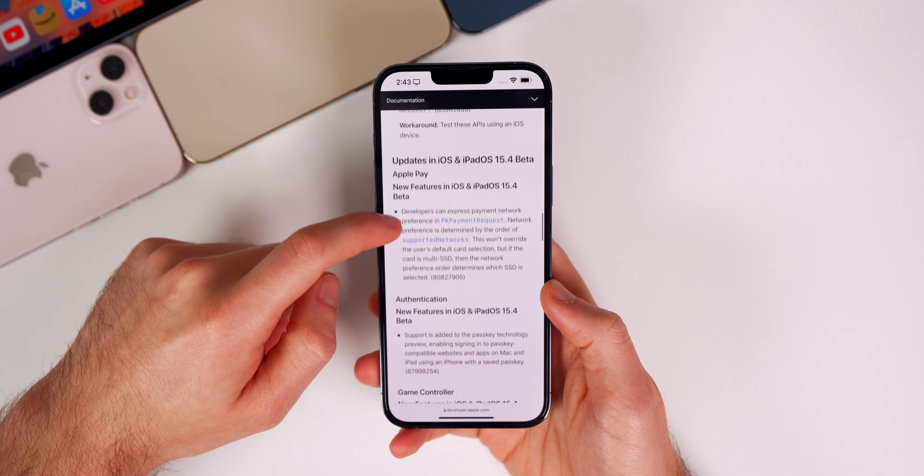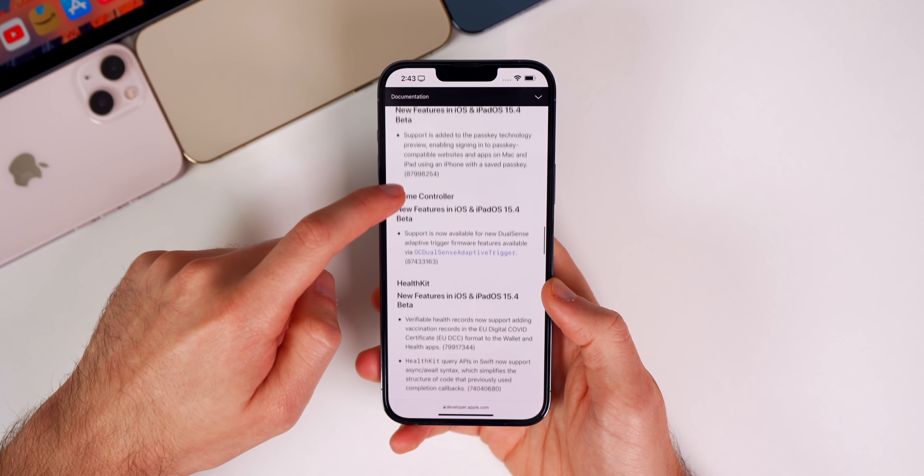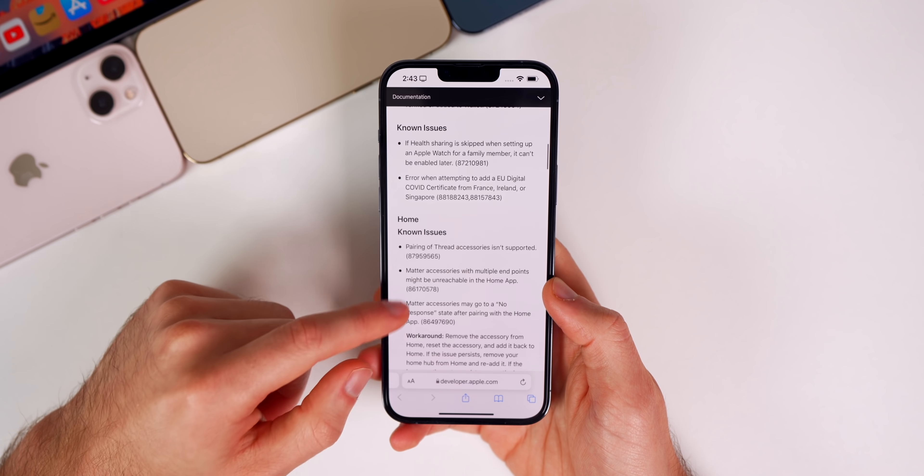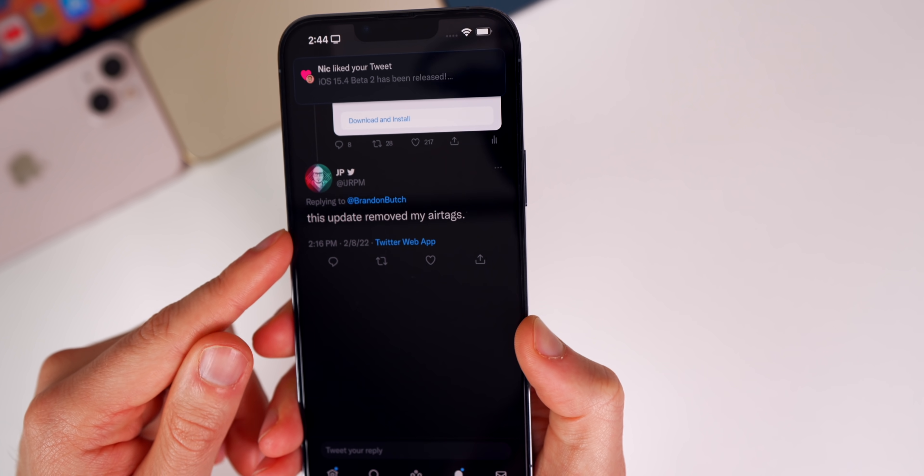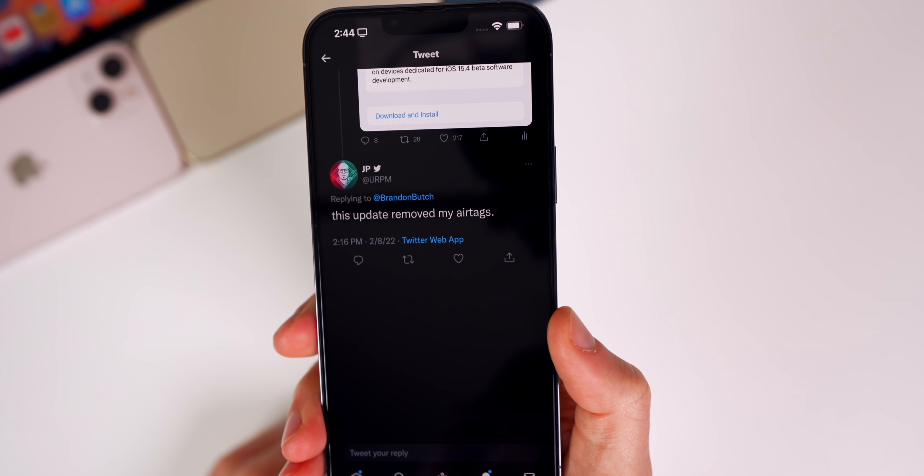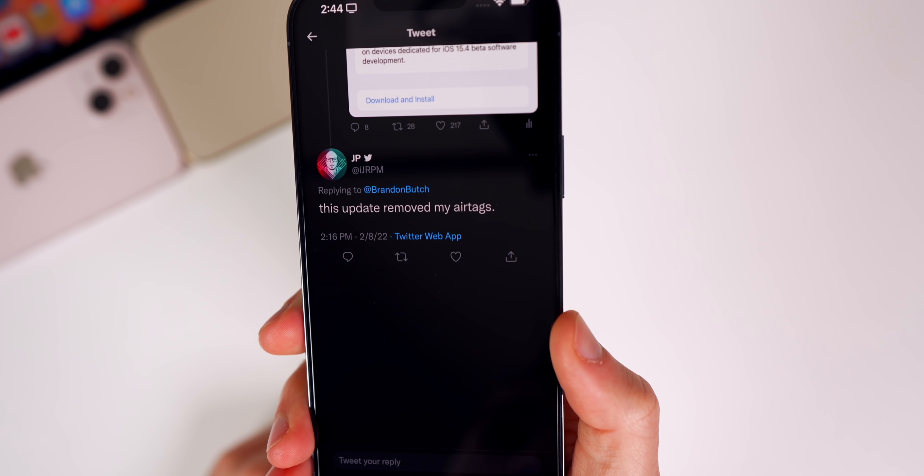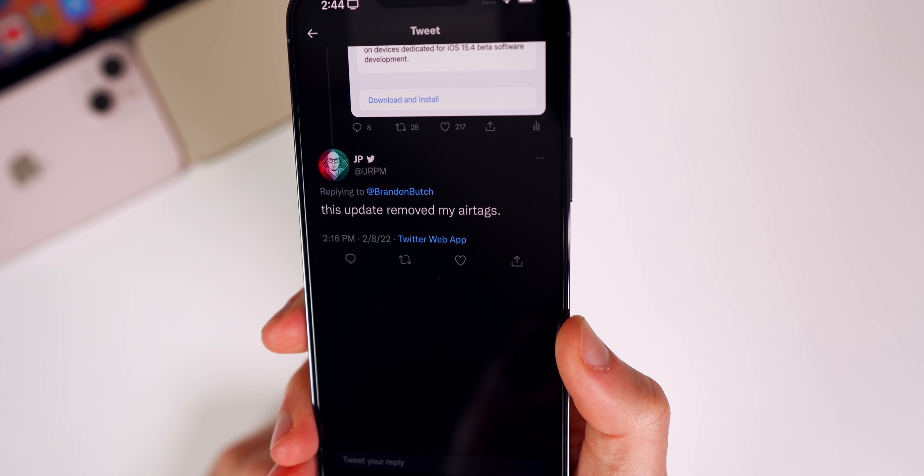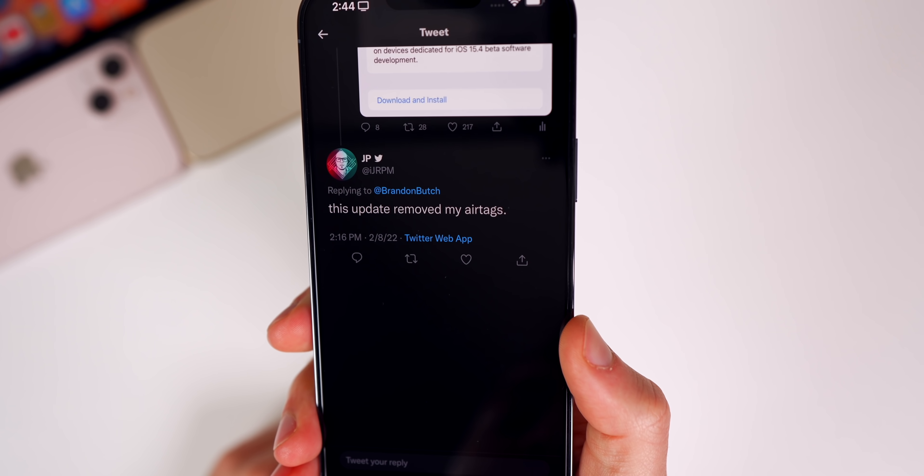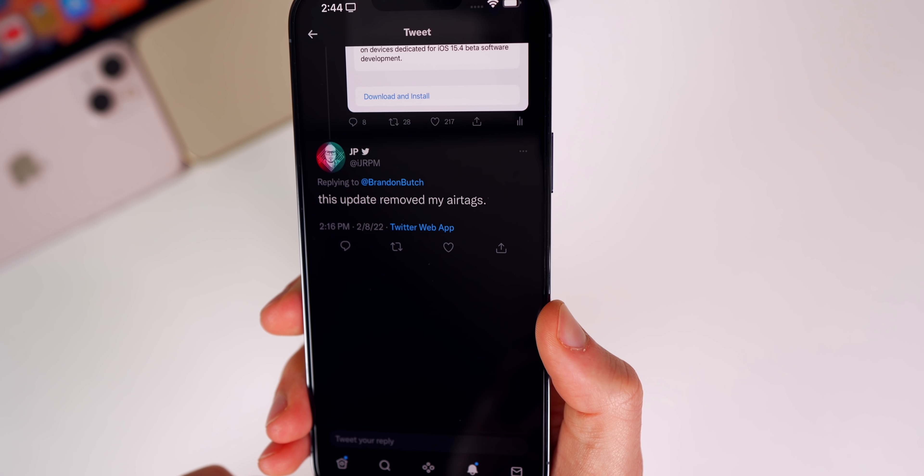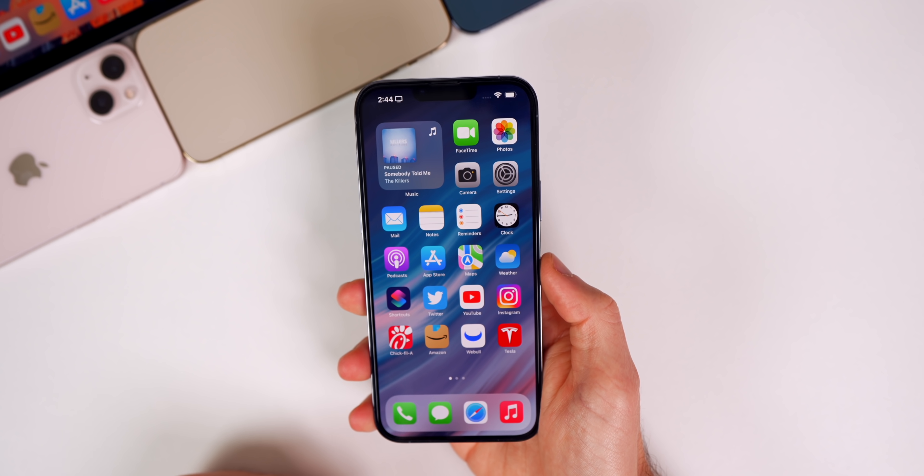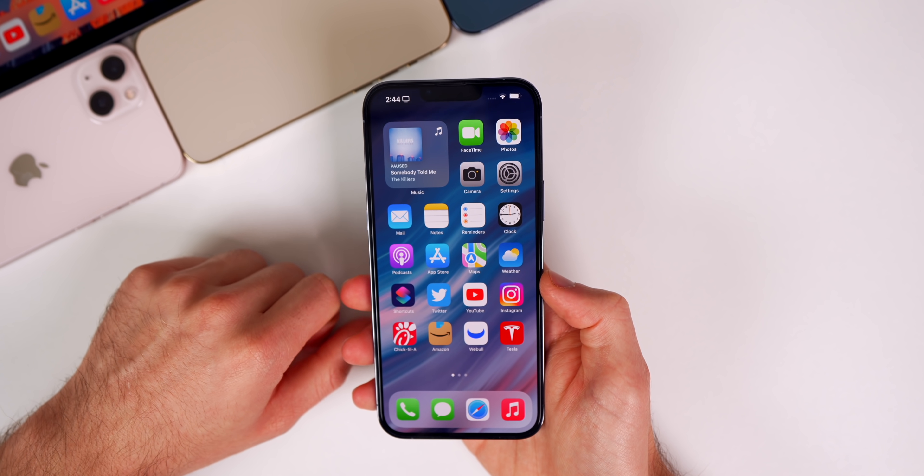If you look at the release notes, you can see quite a few known issues are still there with Beta 2. JP here on Twitter said that this update removed his AirTags. That's a pretty strange bug—not sure why this update would remove the AirTags, but that could be an issue you might face. I personally did not have any issues with my AirTags being removed on any device that I installed this on, but just keep that in mind in case it is more widespread than I think.